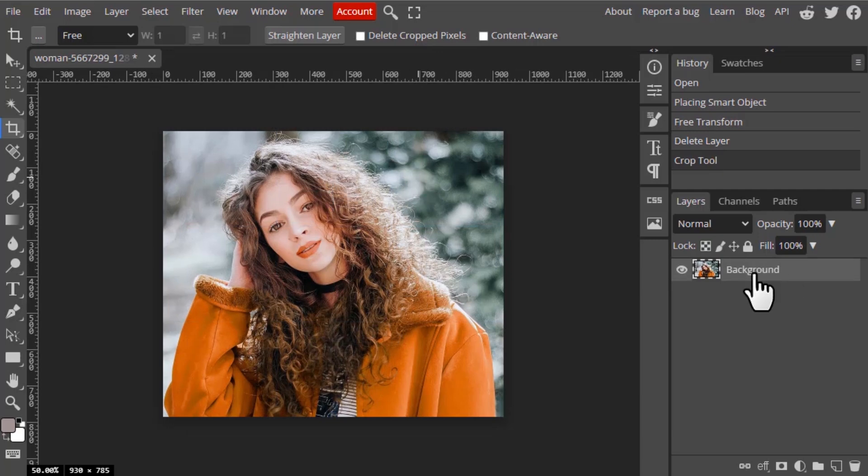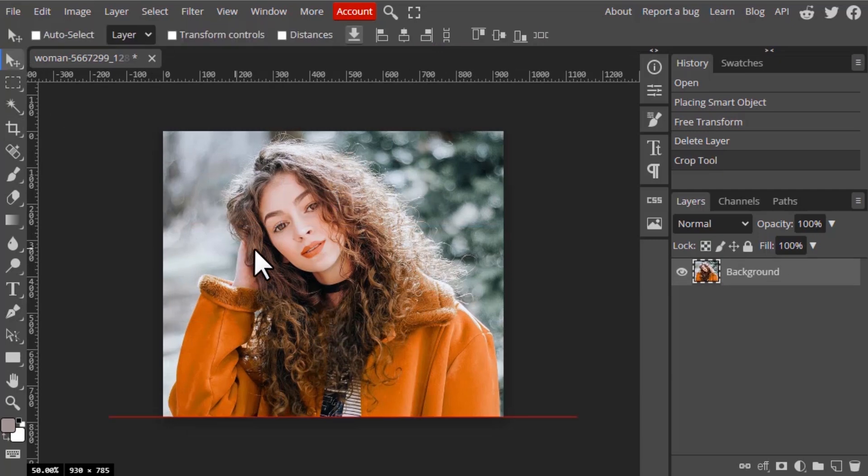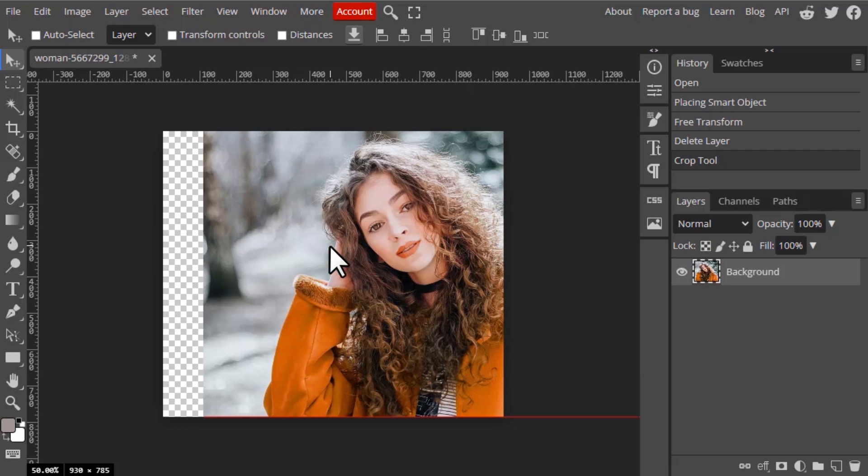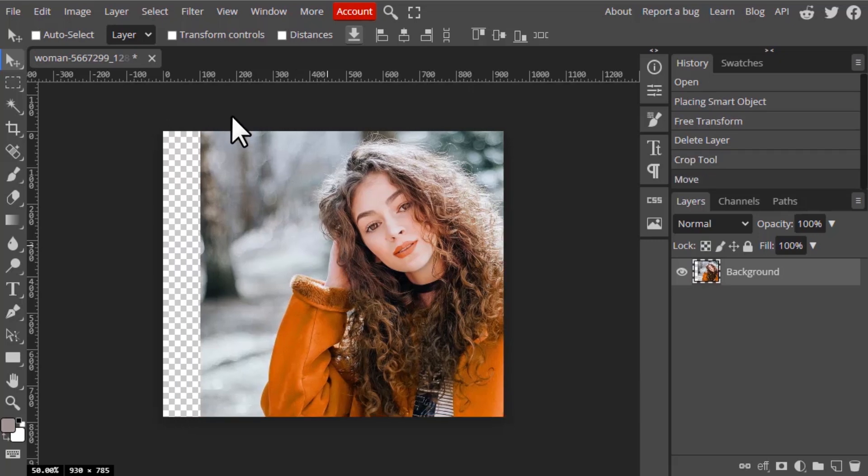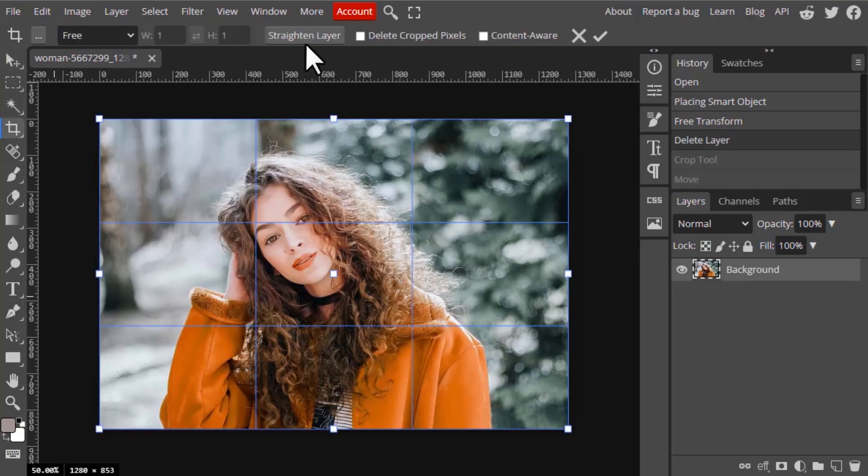You can see on the background layer, using the move tool I'm moving it and you can see the cropped pixels are not getting deleted. It is just cropped but not getting deleted.